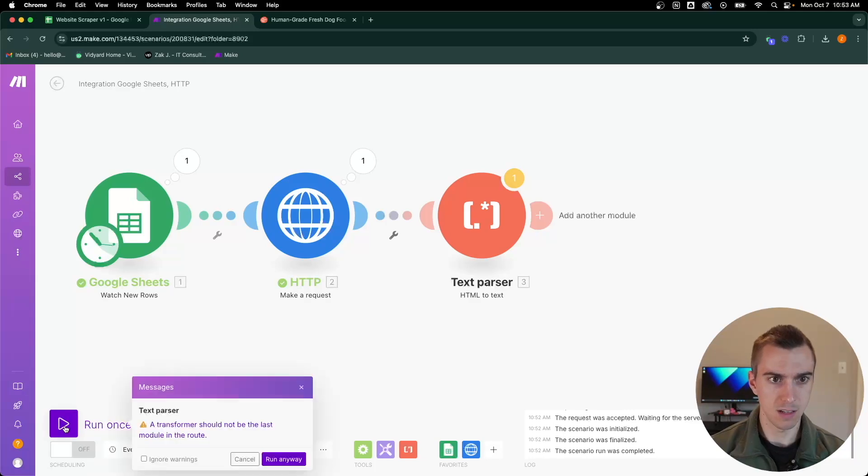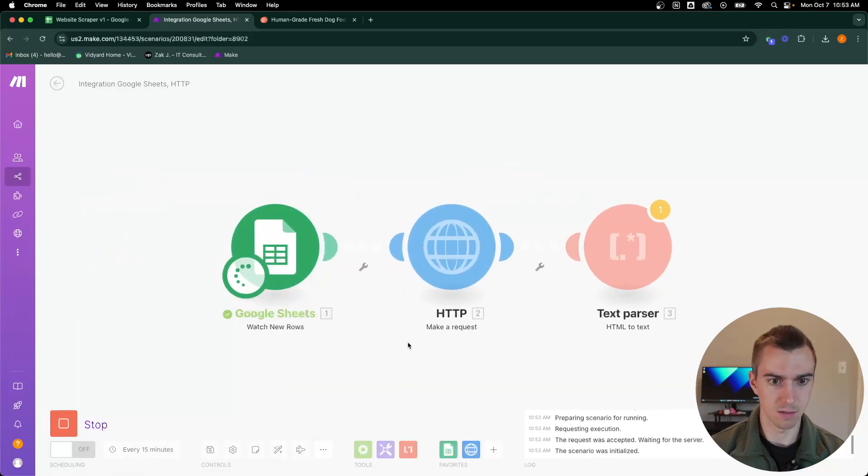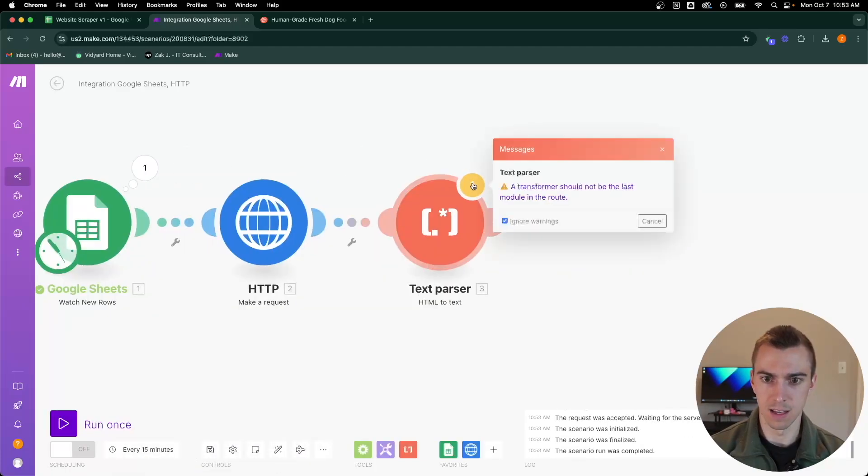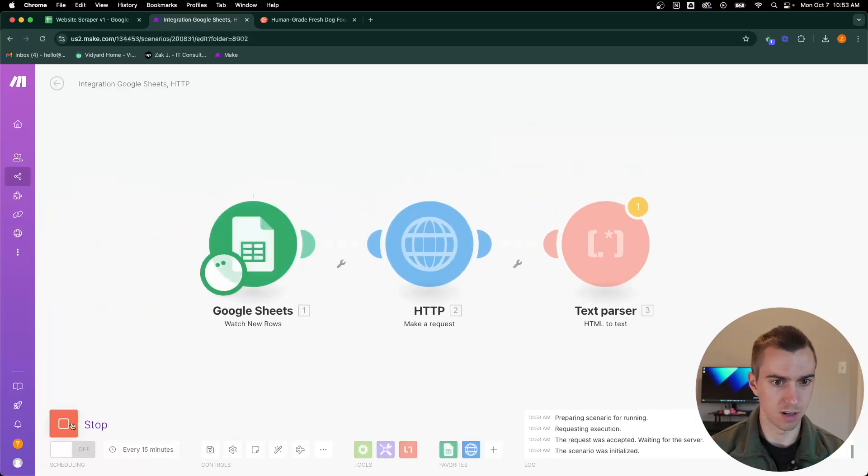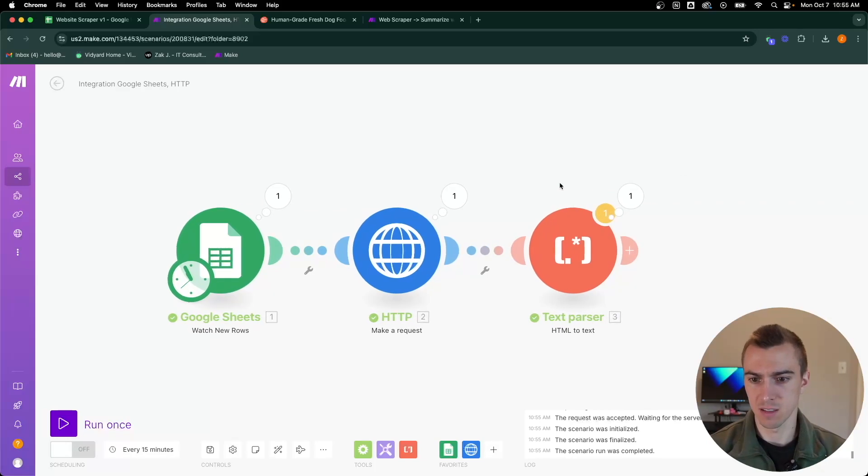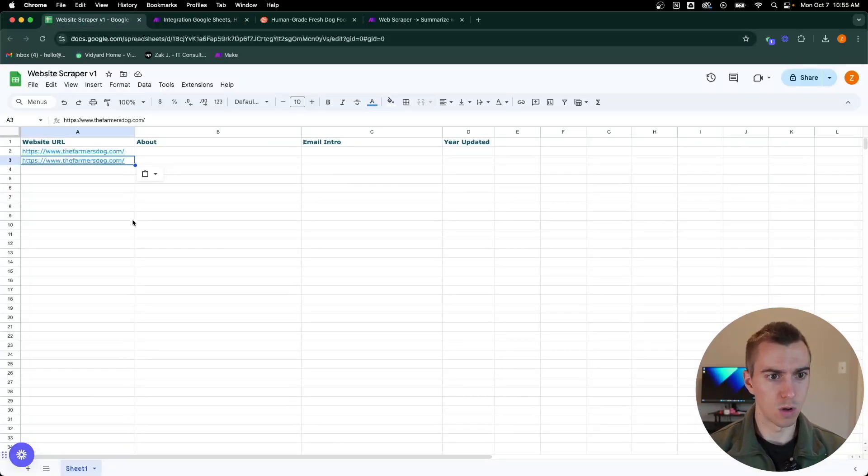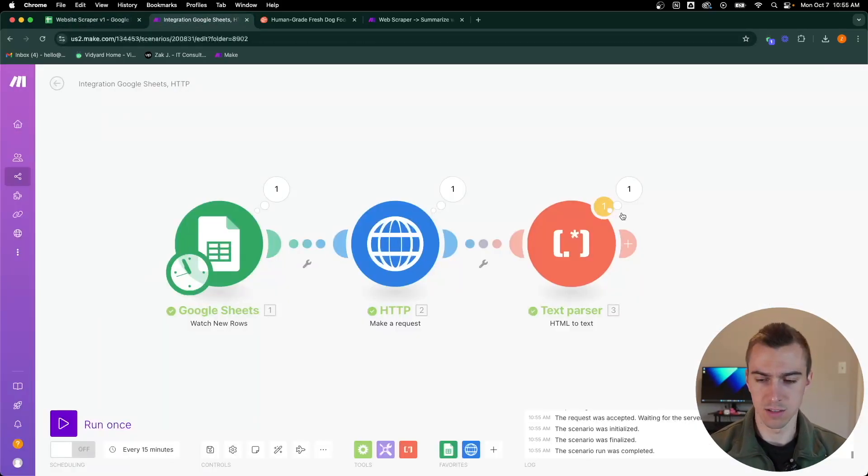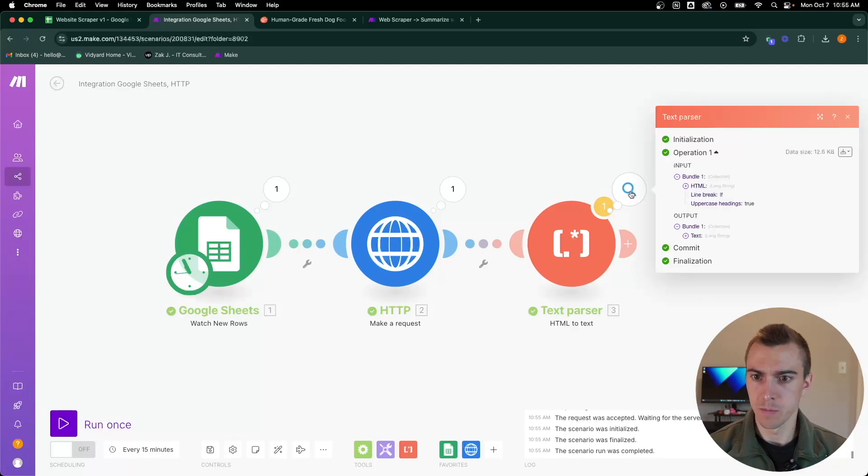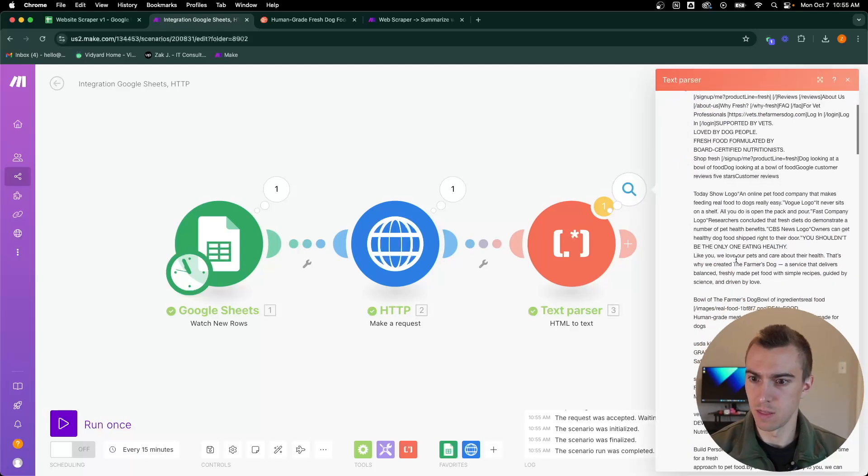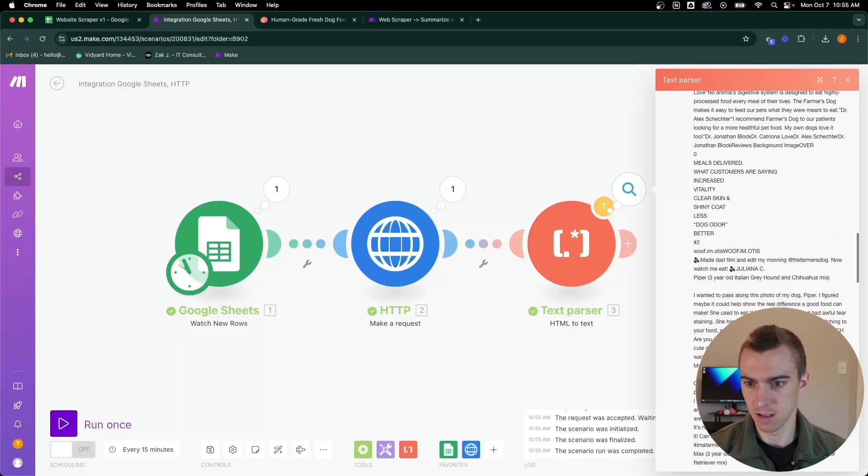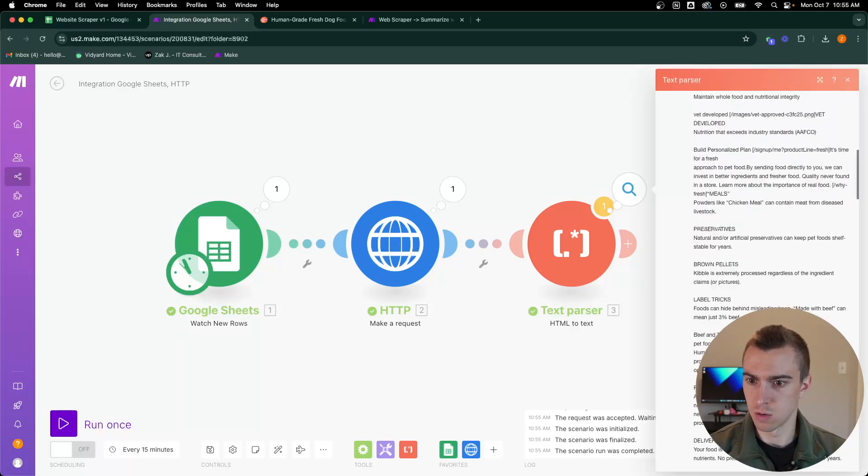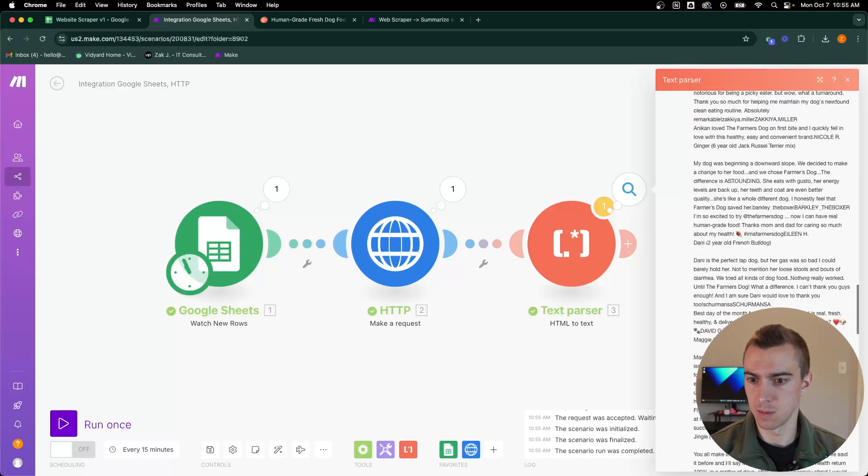If we run it again, we can ignore the warning. It's pulling from our sheet and now we got the text parser set up. I had to add a new URL for that so it would pull that new row. We'll see here that it's stripped out all of that HTML, so we're just left with all the text, which will help because we don't have as much to put through ChatGPT.